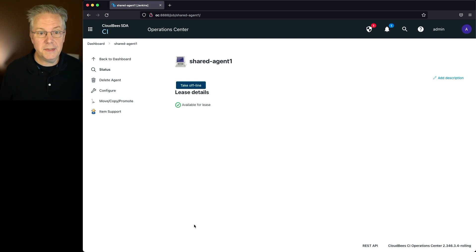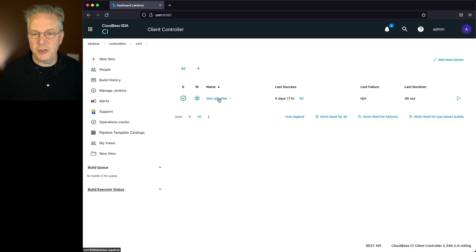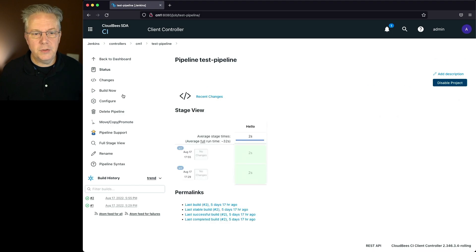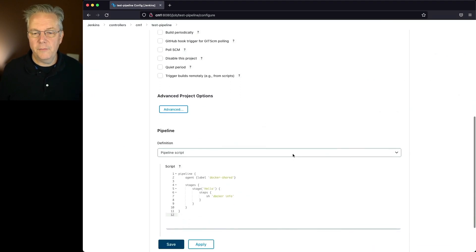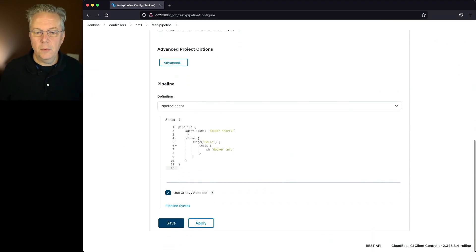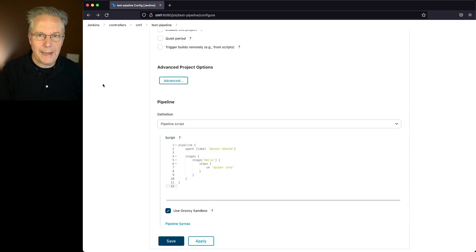Well, let's test that out. Let's go ahead and go back over to our controller. I have a job set up to actually just go and run a very simple job. If we take a look at it, we're saying agent label docker shared. Let's go ahead and go create a label on the shared agent.